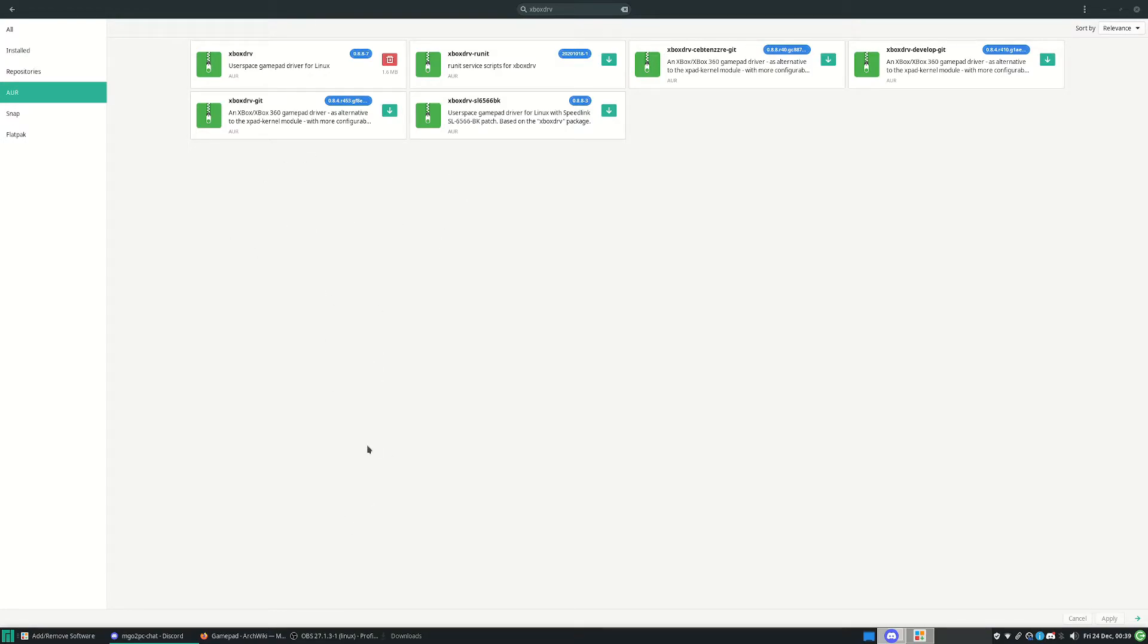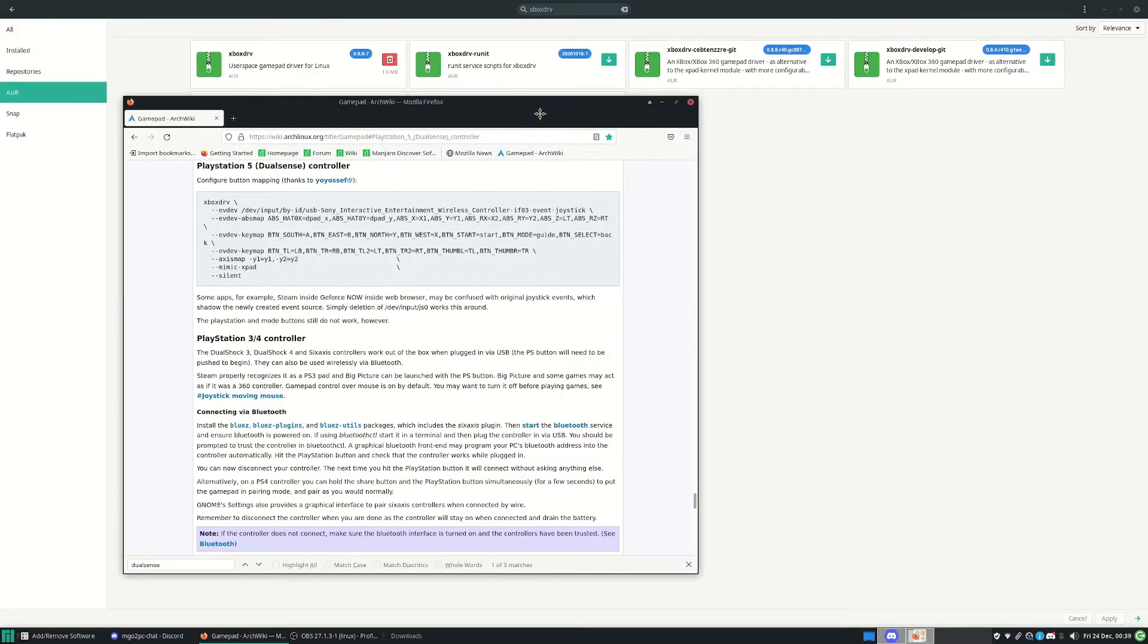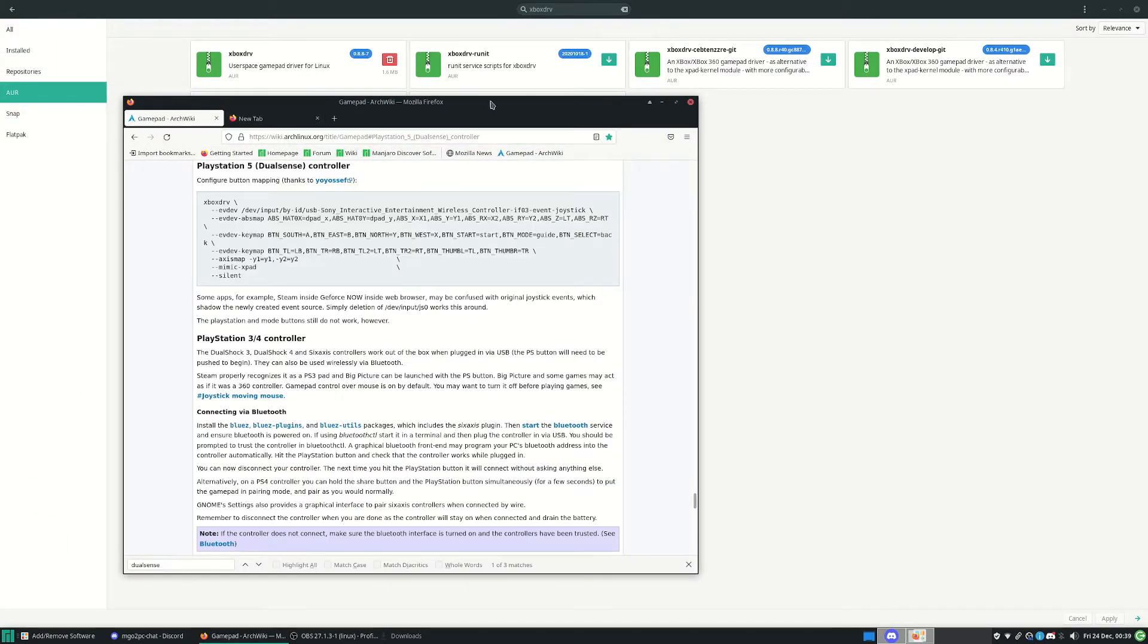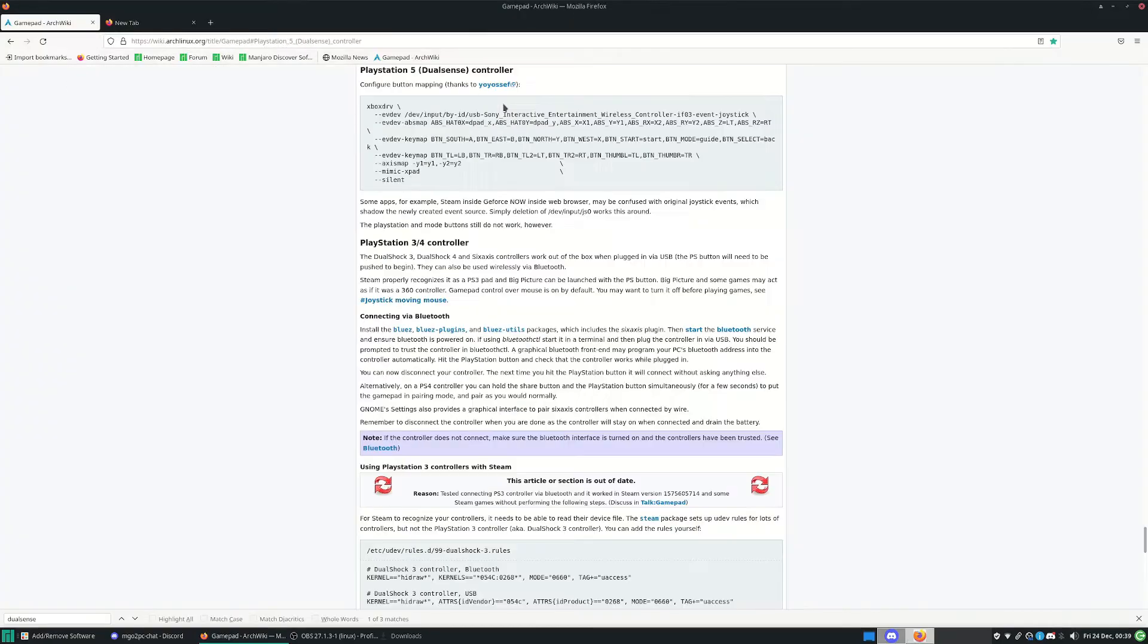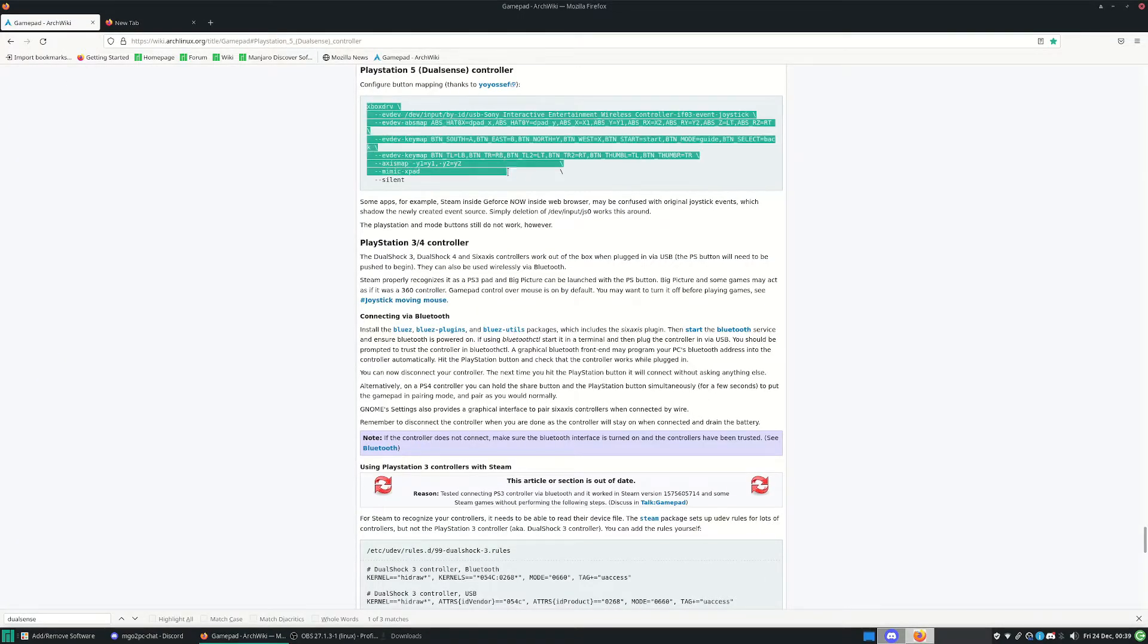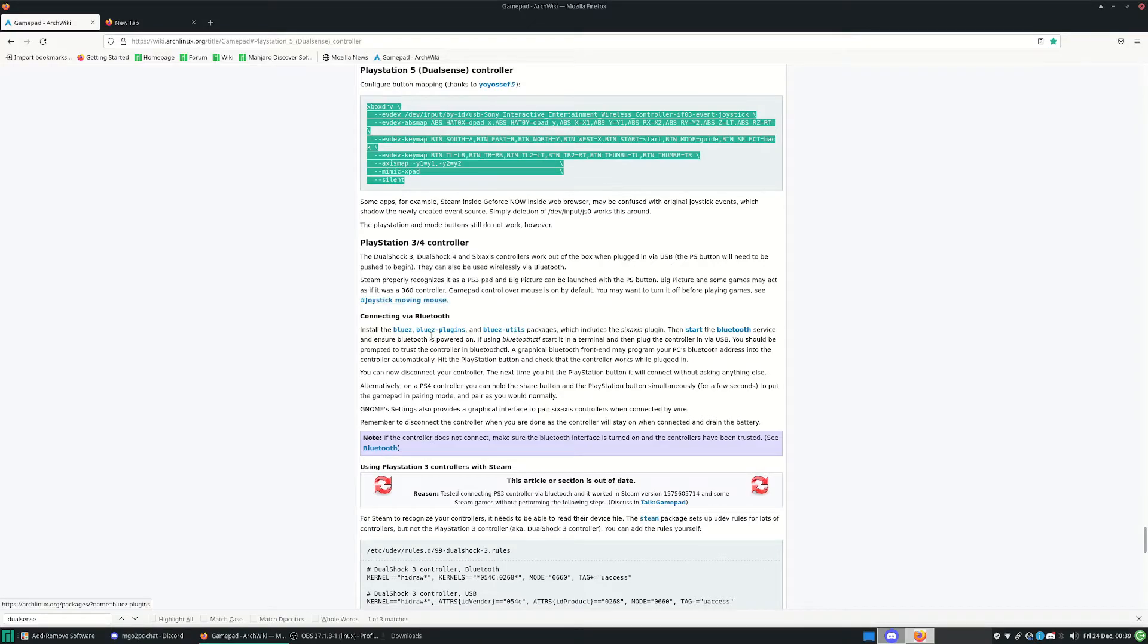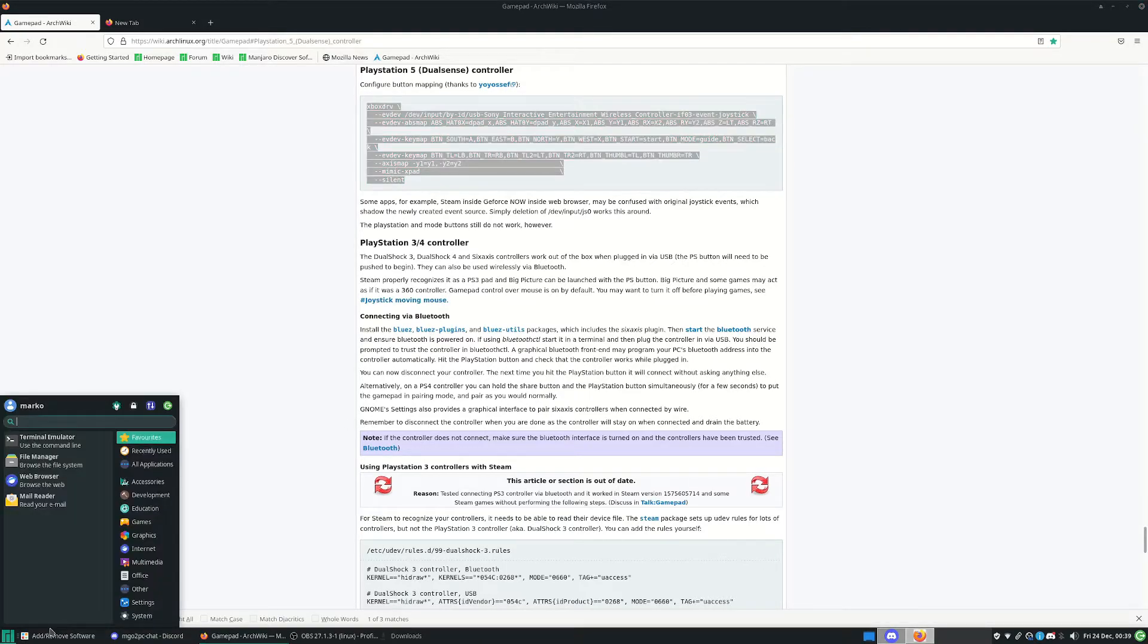So now going back to this web page - oh whoops - I'm back to this web page over here. You see we've got these command lines, whatever. You can right-click and press Copy, which I'm going to do for simplicity here. And then what you want to do is press the Manjaro button or your Windows button on your keyboard most likely, and you can type in Terminal.